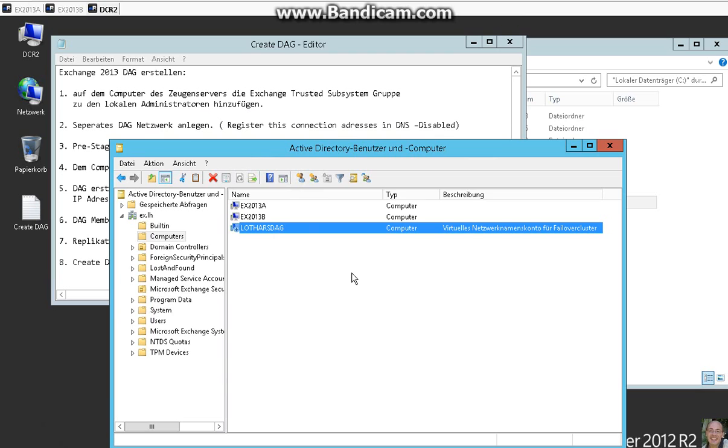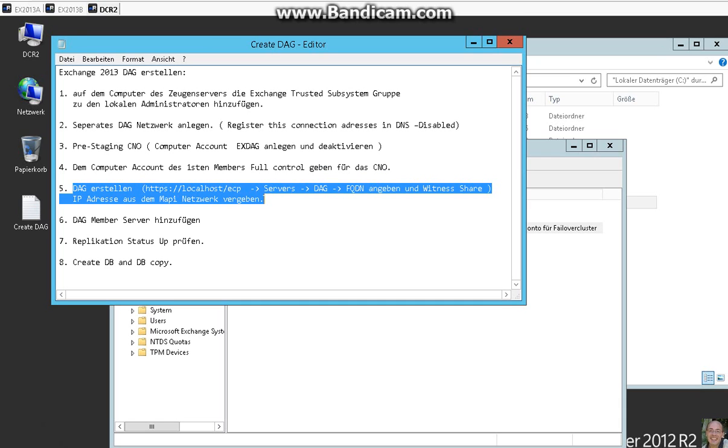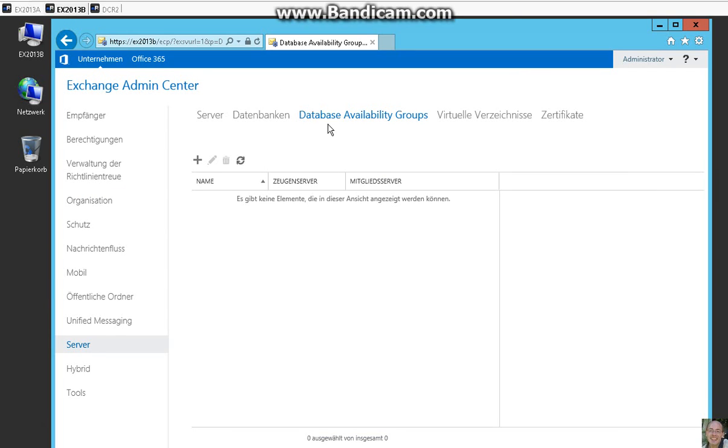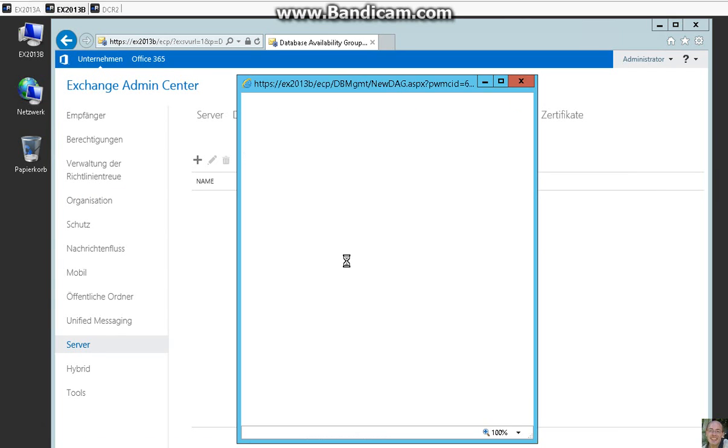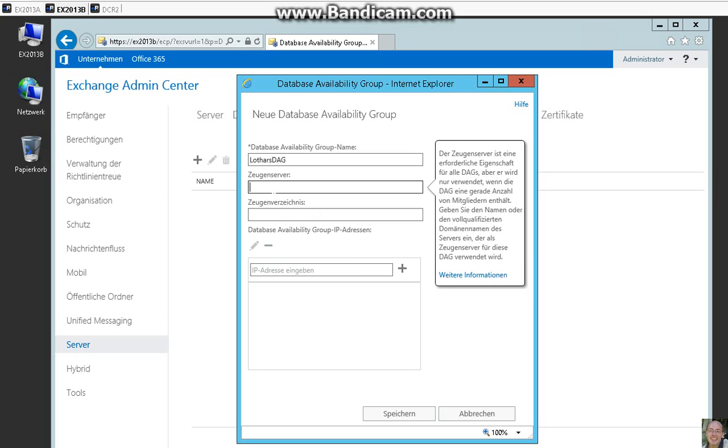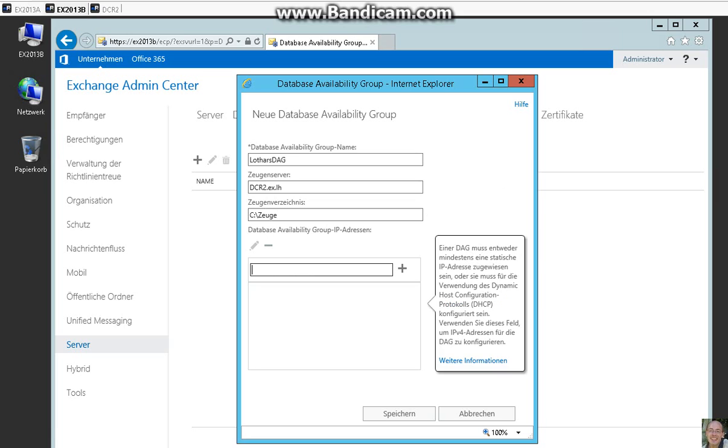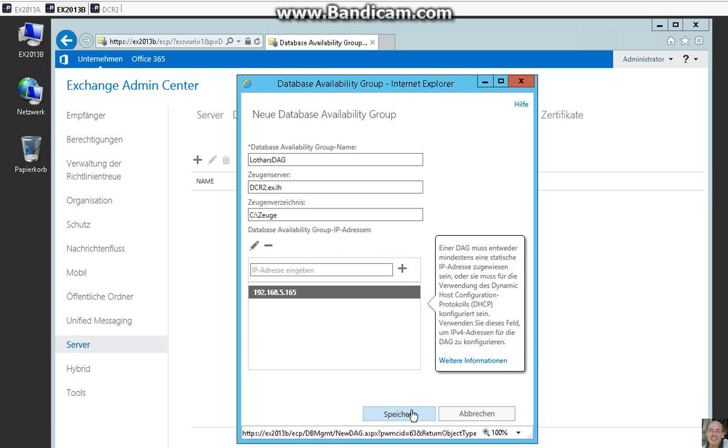So now we have to create the DAG. Preparations are so far so good. So we can add it here on the first server. The witness server is our domain controller and the witness share. And we have to give an IP address here from the MAPI network. So save.